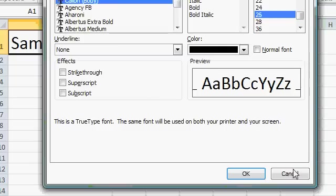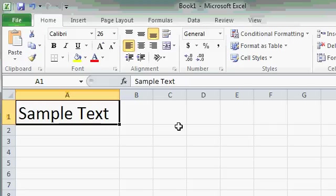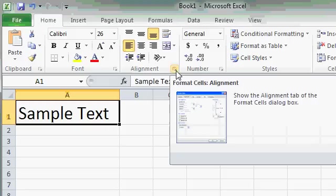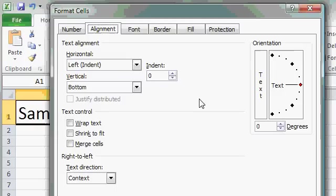For now, I'll just click on the Cancel button. The Alignment group also has a dialogue box launcher, and if you click on that, it opens up the same Format Cells dialogue box and puts you on the Alignment tab. And you can see there's lots more text alignment options available here as well.